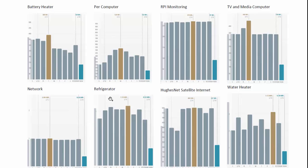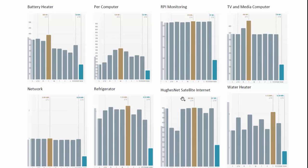Our refrigerator, a very efficient Fisher and Paykel, uses the same amount of energy, one kilowatt hour a day actually this time of year. If the inside temperature gets higher, this one will increase in the summertime. We also use a HughesNet satellite internet connection getting around 600 watt hours per day. So combining our networking gear and our satellite, it uses 50% more than our refrigerator actually.